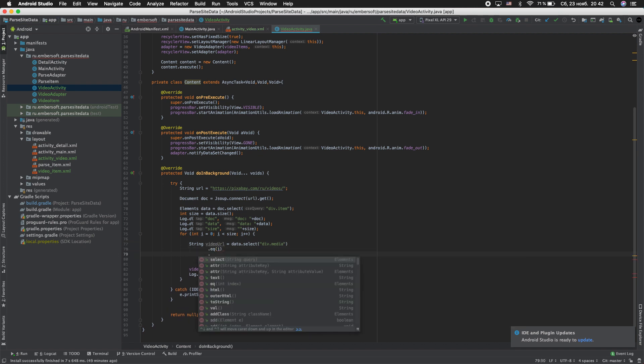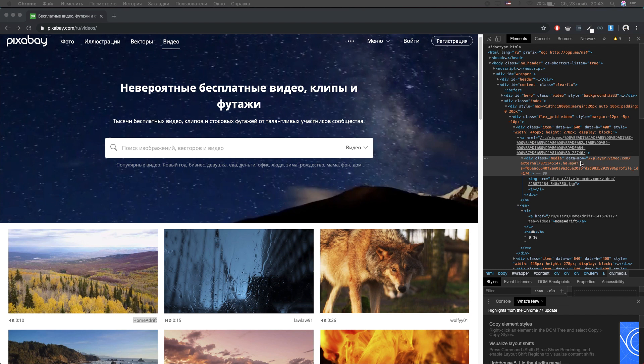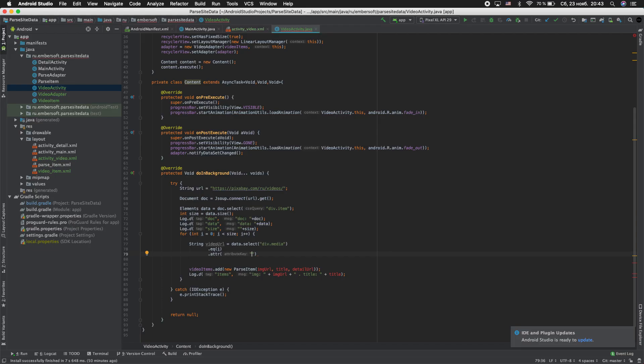Dot attribute. Call to our site. Find the attribute. Attribute is data MP4. Copy this and paste.